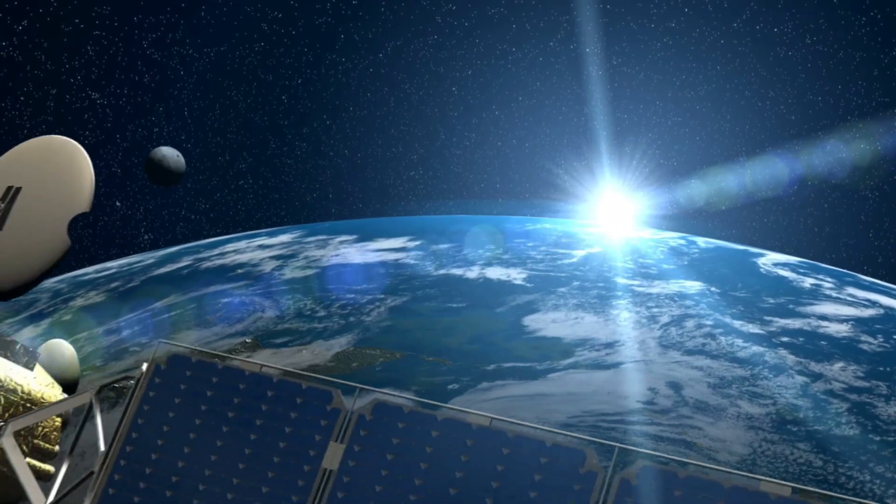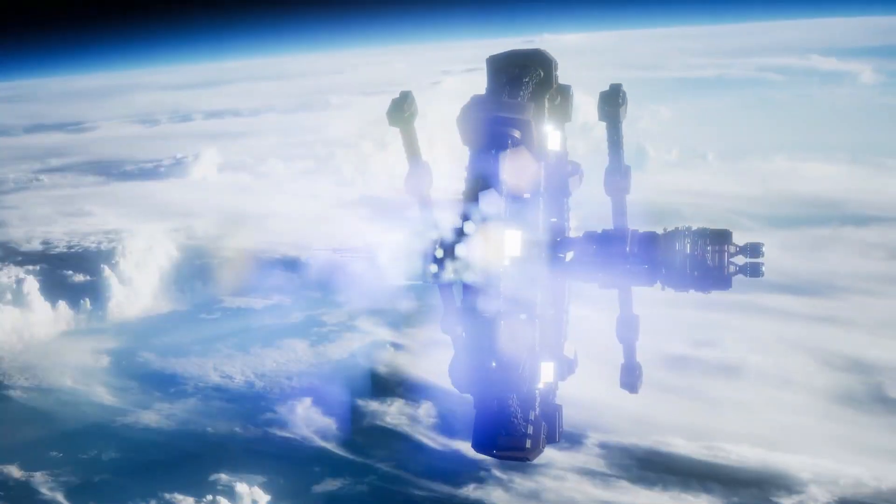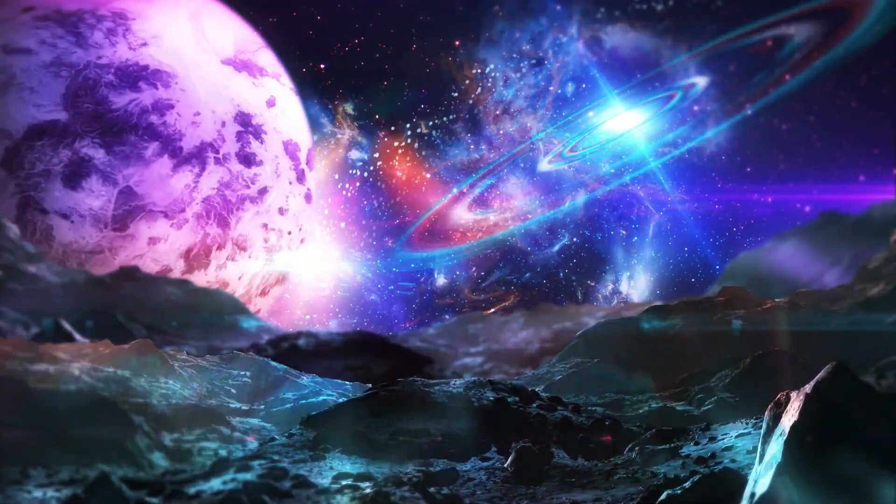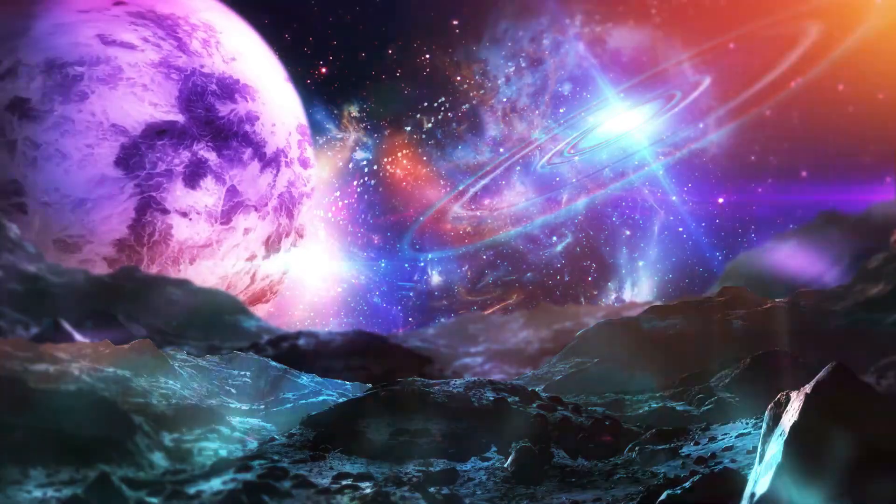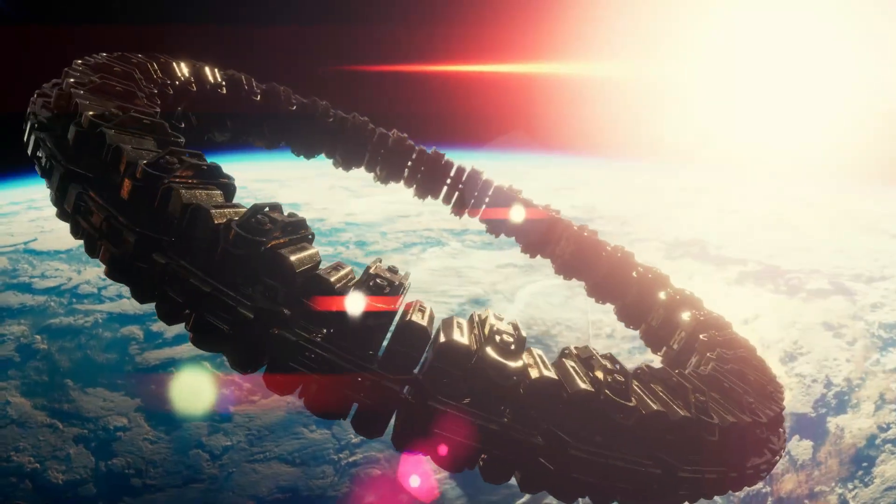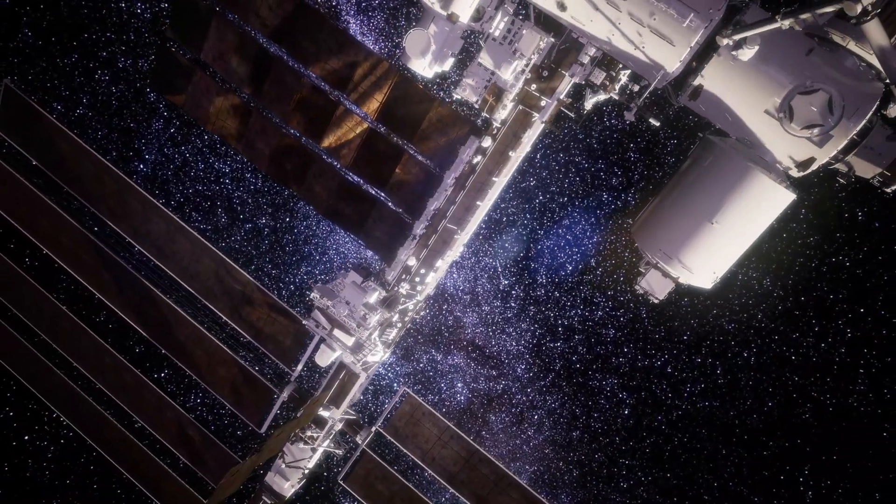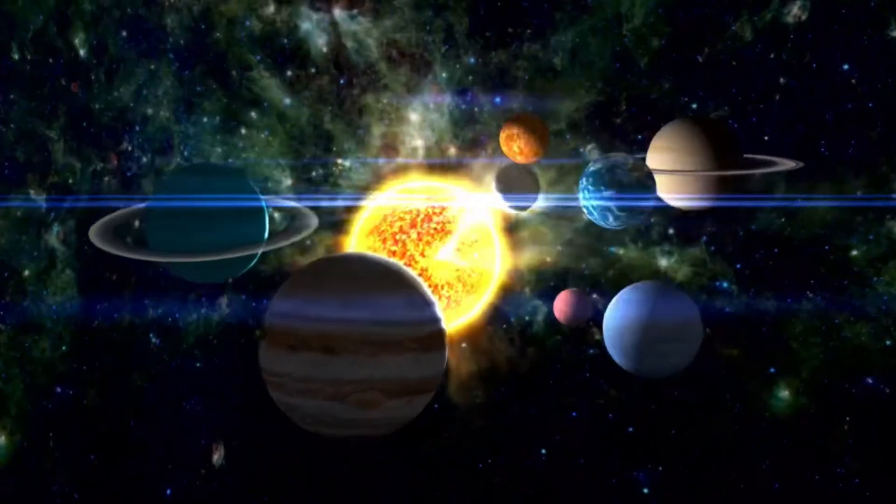This momentous event has stirred excitement, sparking the possibility of contact with advanced life forms. In this video, we'll delve into what Voyager 1 encountered in the vast depths of space.